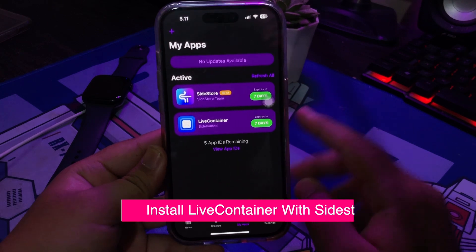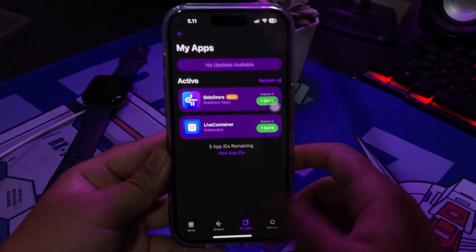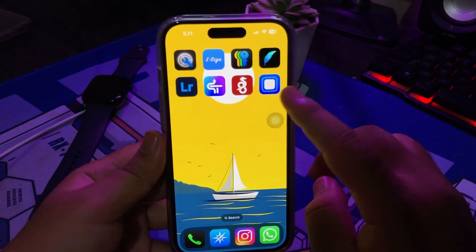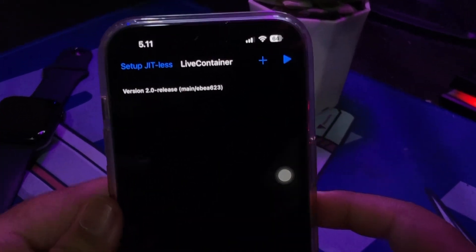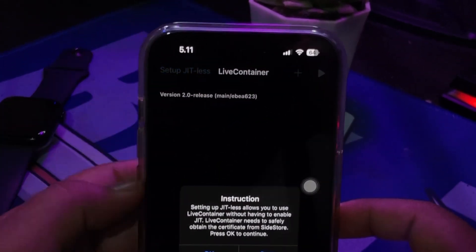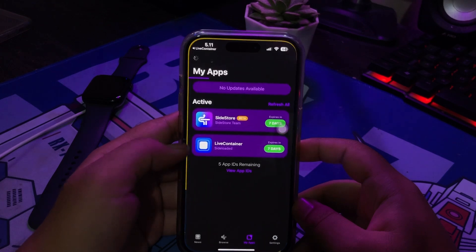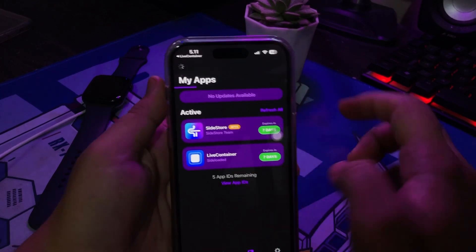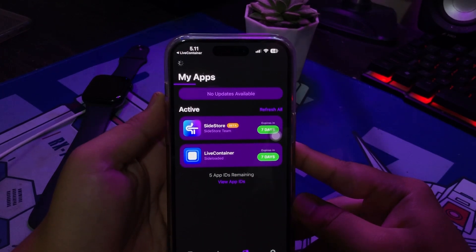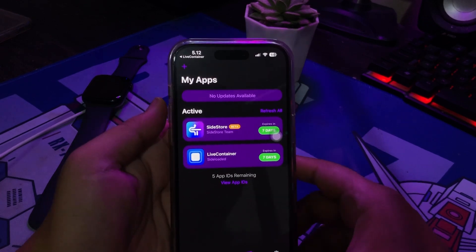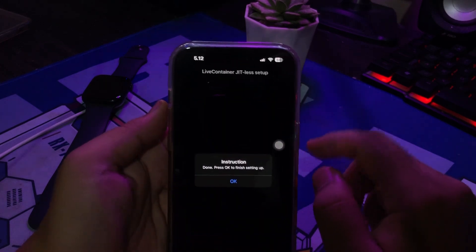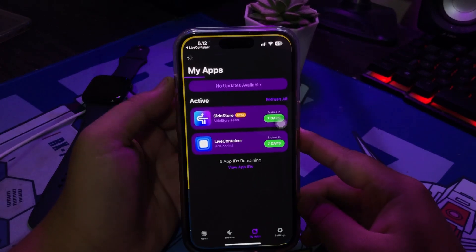Open LiveContainer and click Setup JIT Less. Click OK. You will be redirected to Sidestore — wait for the progress bar to complete. Then go back to LiveContainer, click OK, and wait.